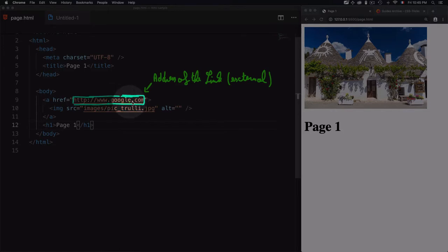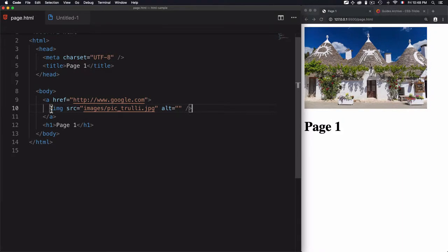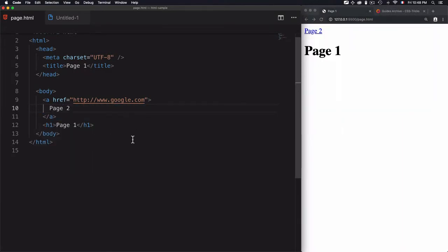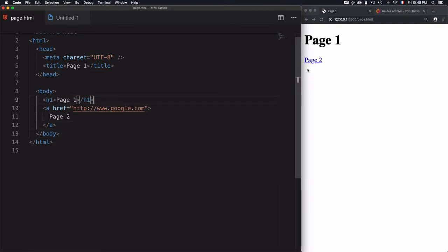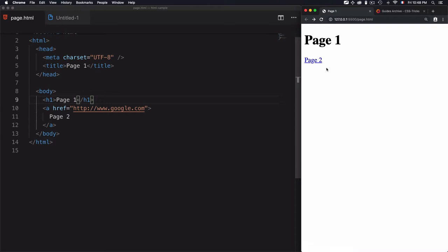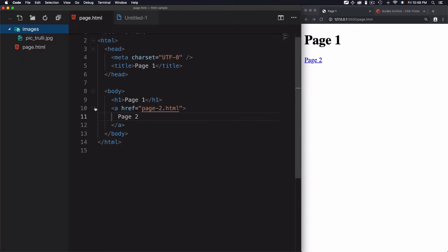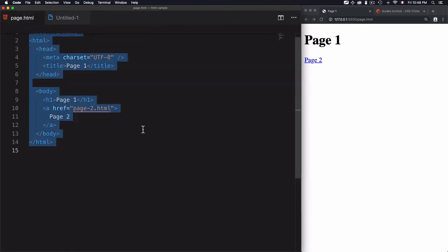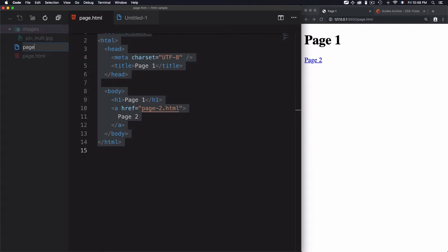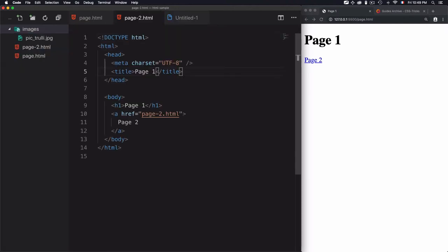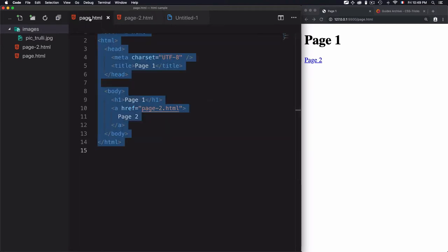The href value in this example is an external link, google.com, but you can also use a local address. I'll remove the image and use 'page 2' as the link text. I'll set the href to page2.html, which is a local file in the same folder. Since the file doesn't exist yet, I'll create a new file called page2.html by copying the content from the current page.